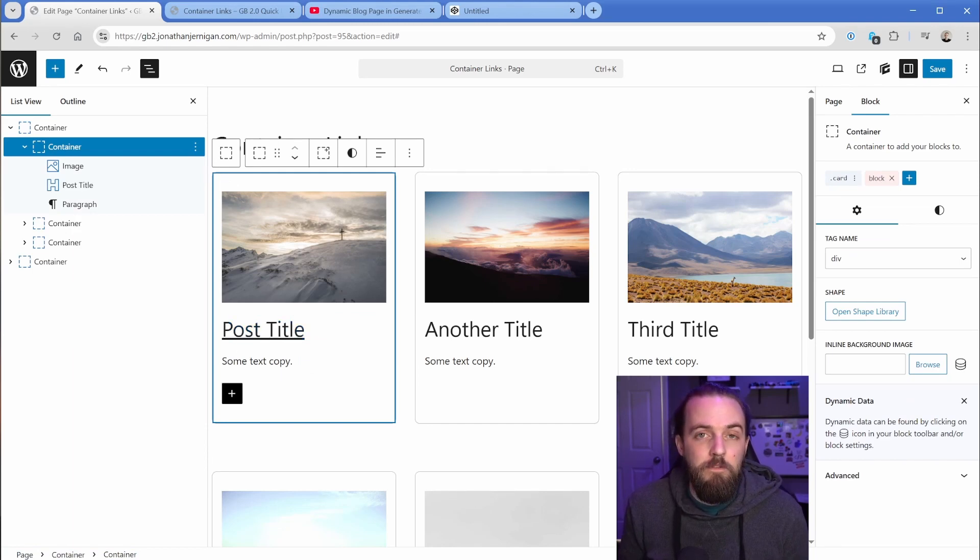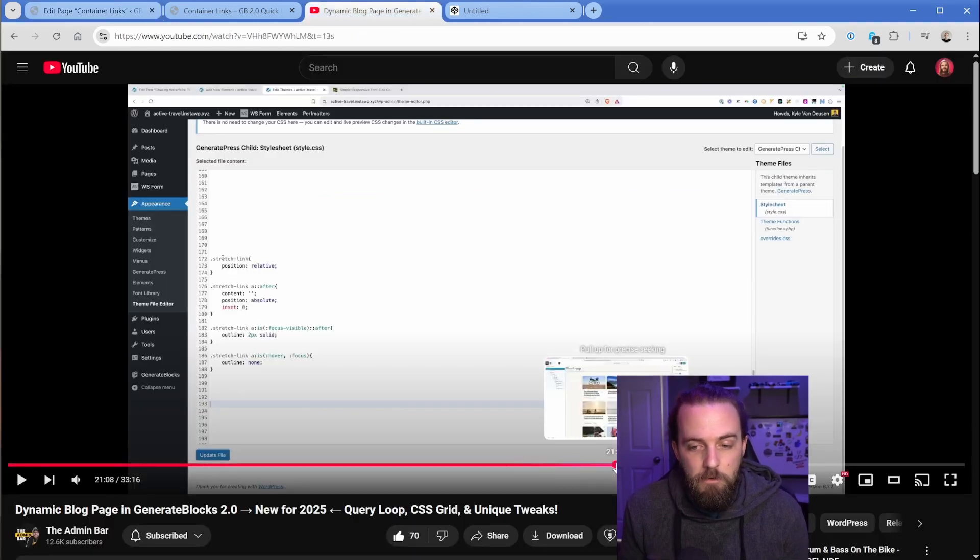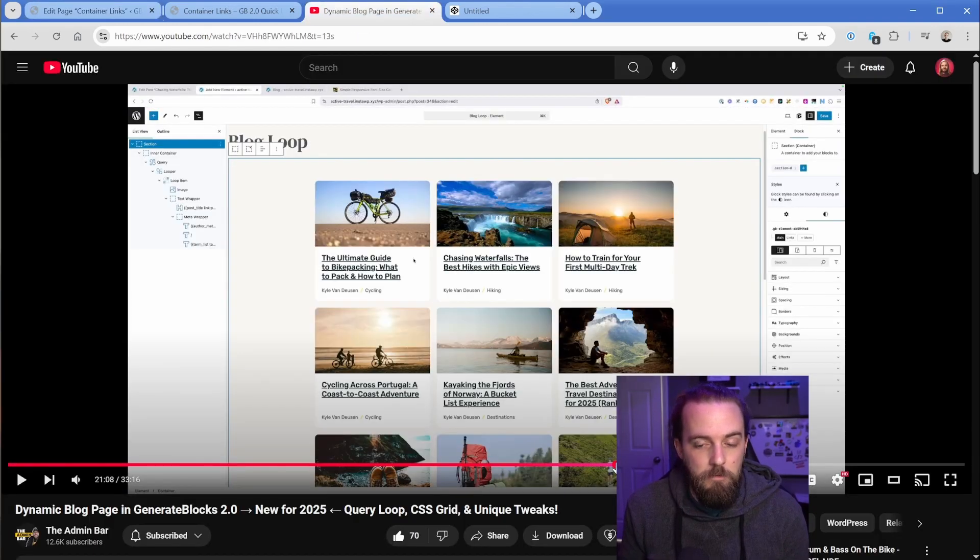So with a little bit of help from our good buddy Kyle Van Dusen, in this tutorial on his channel, the dynamic blog page tutorial, he shows how to create essentially a stretch link.